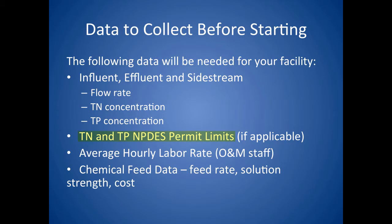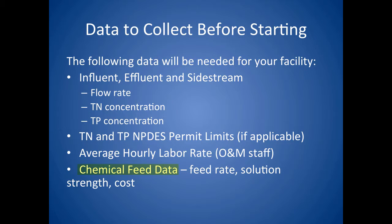The total nitrogen and total phosphorus NPDES permit limits if they exist for the facility, an average hourly labor rate for the operators and maintenance staff who would be involved in handling nuisance struvite formation or operating and maintaining a nutrient recovery process, and information on current chemical addition occurring at the facility including feed rate, solution strength, and unit cost.